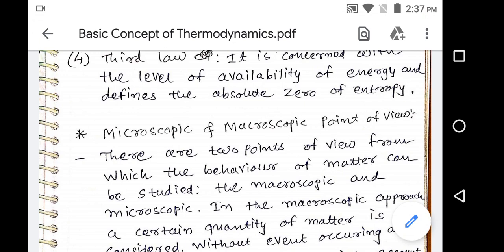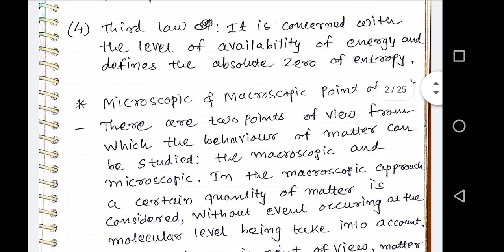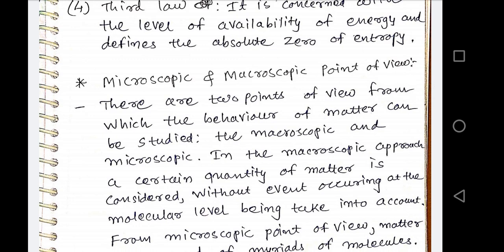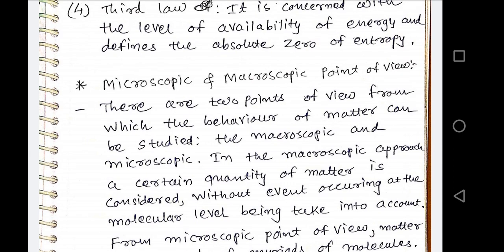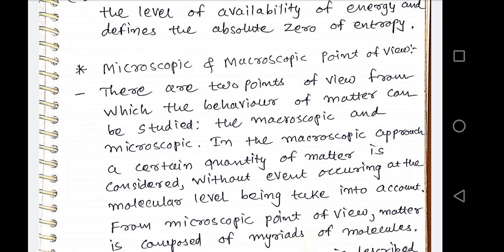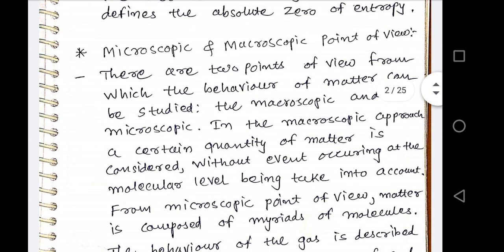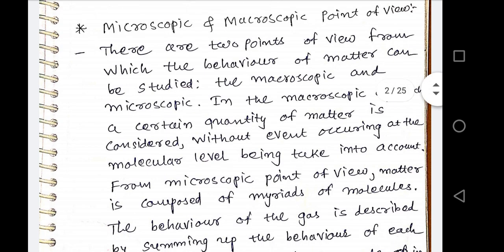There are two points of view from which the behavior of matter can be studied. First one is macroscopic and second one is microscopic. In the macroscopic approach, a certain quantity of matter is considered without events occurring at the molecular level being taken into account. Macroscopic point of view is not concerned with processes taking place at the molecular level — it is related to the overall behavior of the system. Any property which can be directly measured by any instrument is known as a macroscopic property.